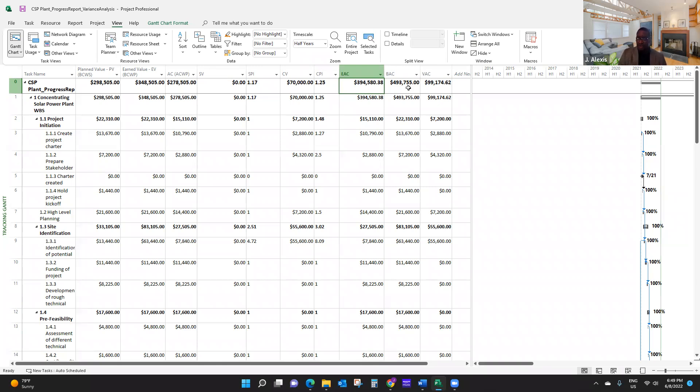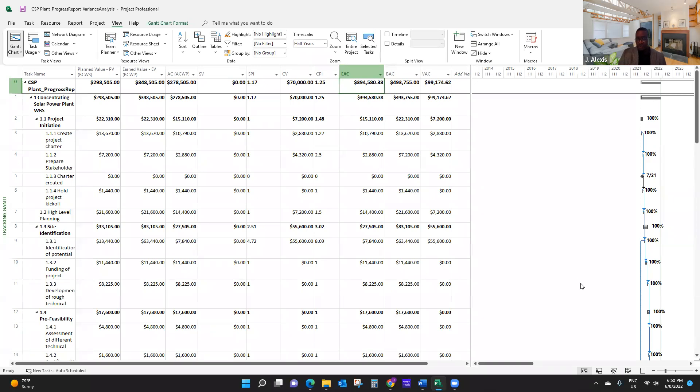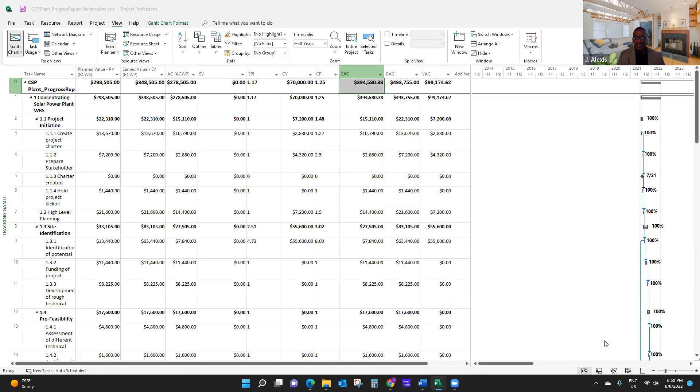In this video, we are only going to discuss these two forecasting measures. We are going to provide more information on earned value analysis in future videos. So thank you for watching, and watch for the next video on project planning and controlling with Microsoft Project. Thank you.